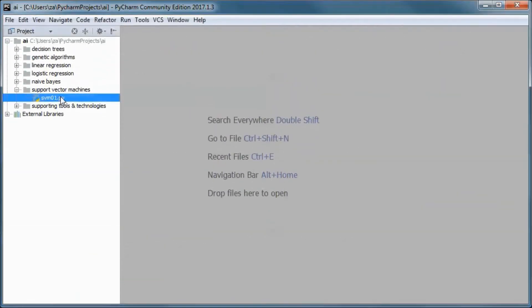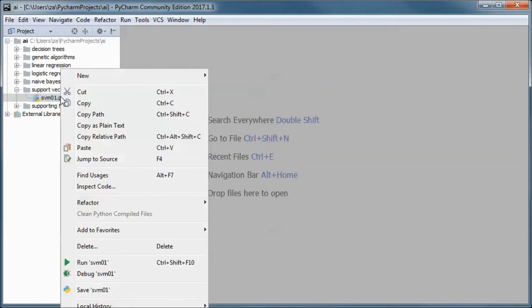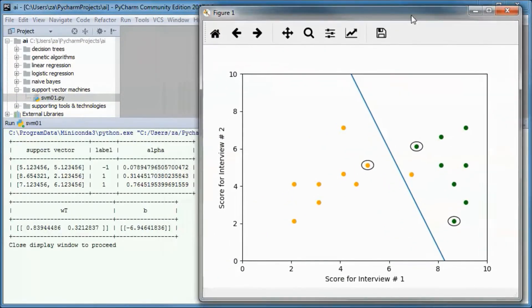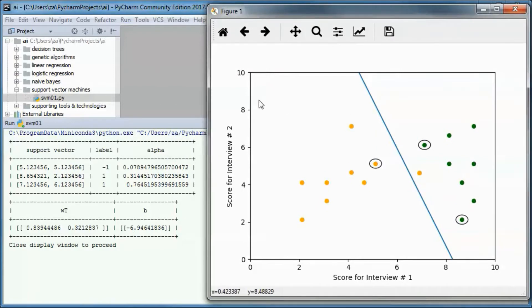This is a pre-built version of the application. Suppose a company's hiring decision is based on two interviews, and the score for each interview is on a scale of 0 to 10. This is the score for candidate interview number one, and this is the score for the second interview.